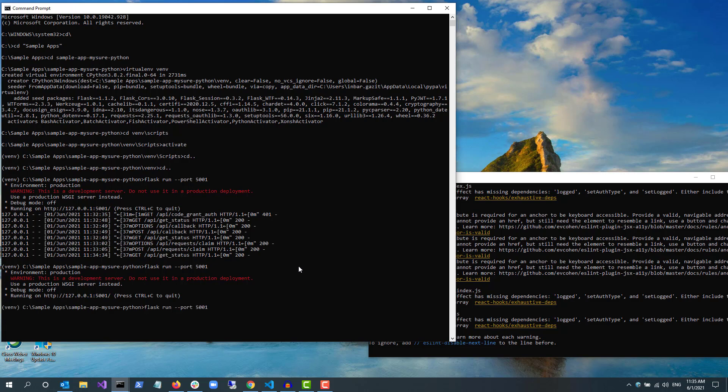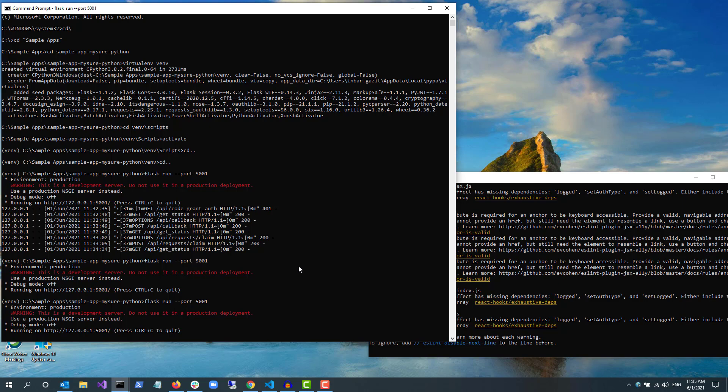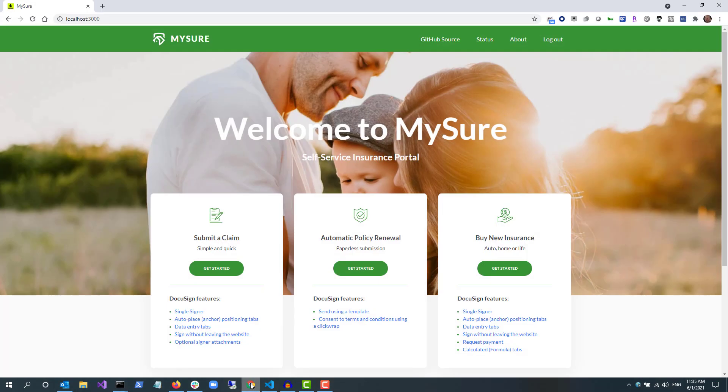Now I'll stop Flask then run it again for the changes to take effect. I don't need to restart node.